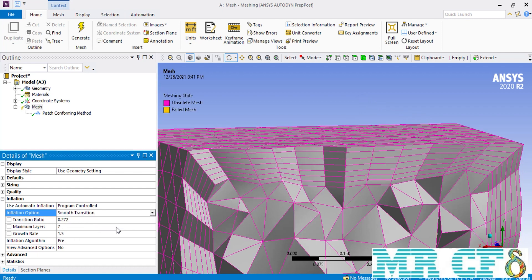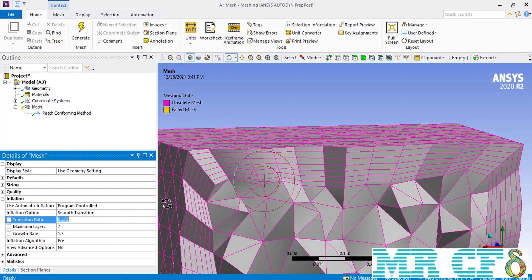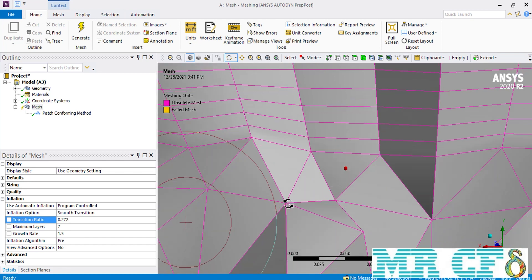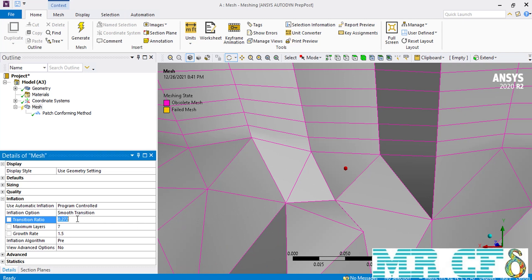The third option in the inflation options is smooth transition. This option is selected by default, and when you select it, you have to enter values for growth rate and maximum layers, as well as a transition ratio. The transition ratio is the ratio of the height of the last tetrahedral mesh after the inflation layer to the height of the last layer of inflation mesh. For example, if we change the transition ratio to 0.1, you will see that the height of the last inflation layer decreases compared to the height of the connected tetrahedral mesh.